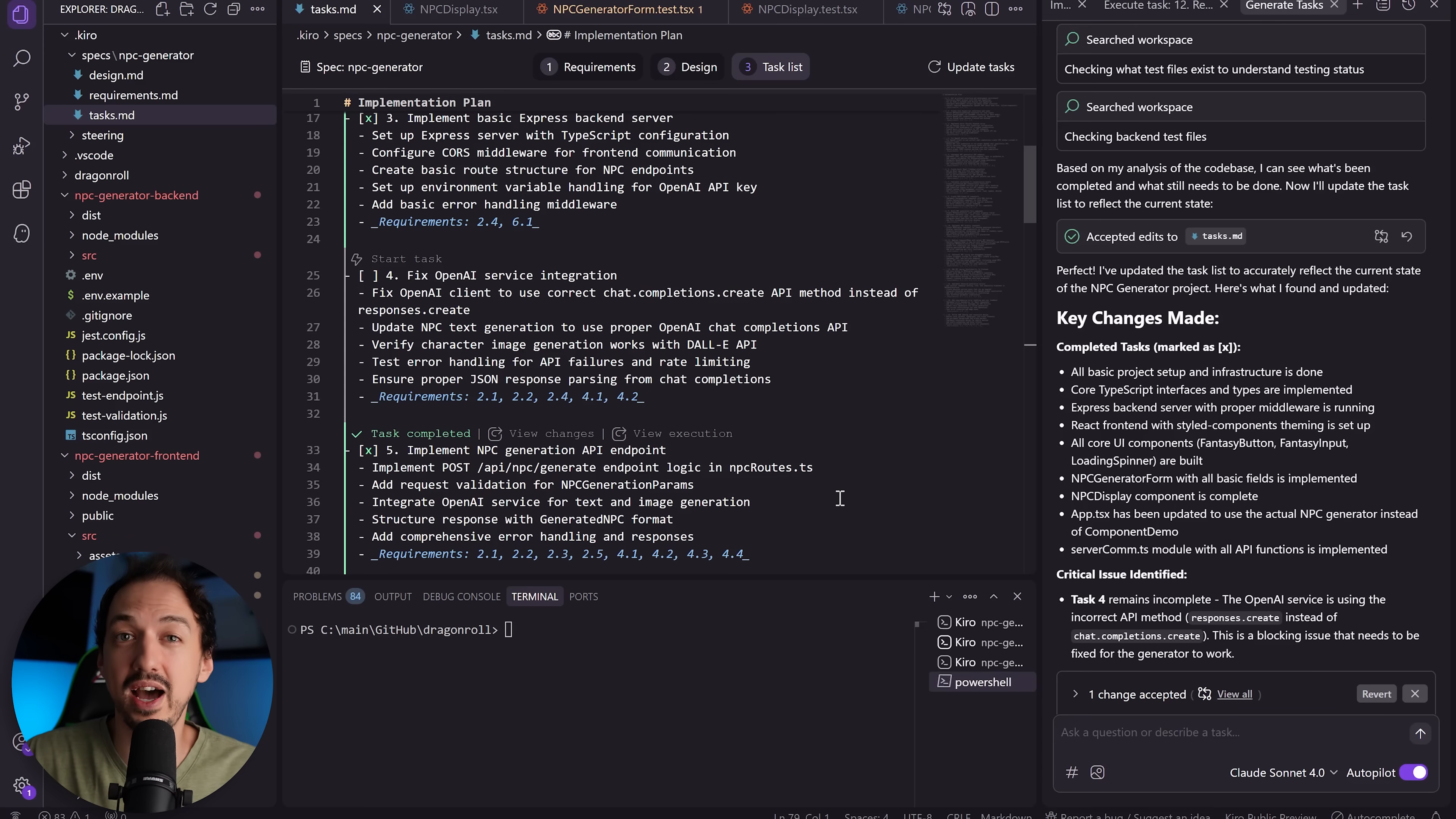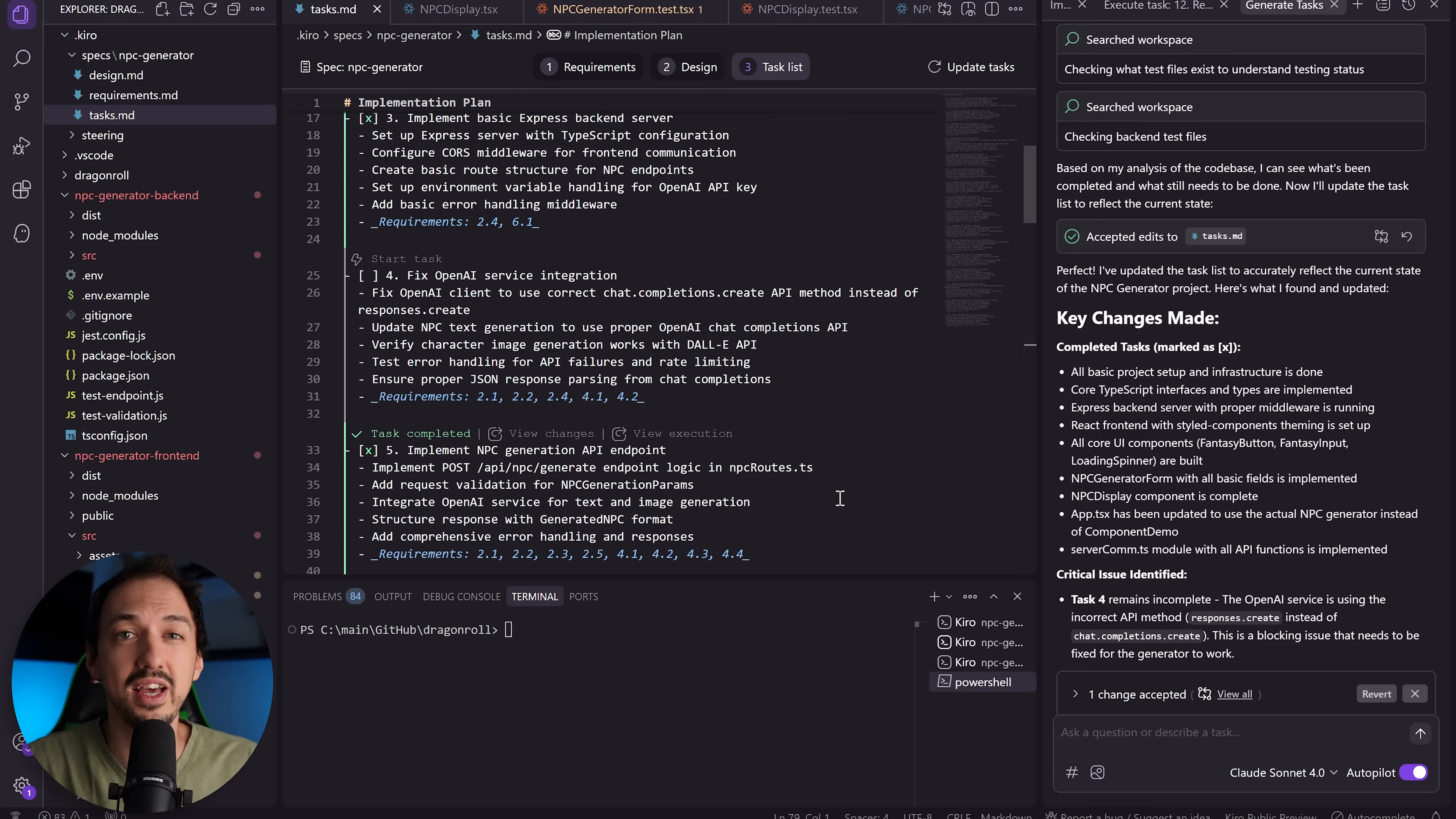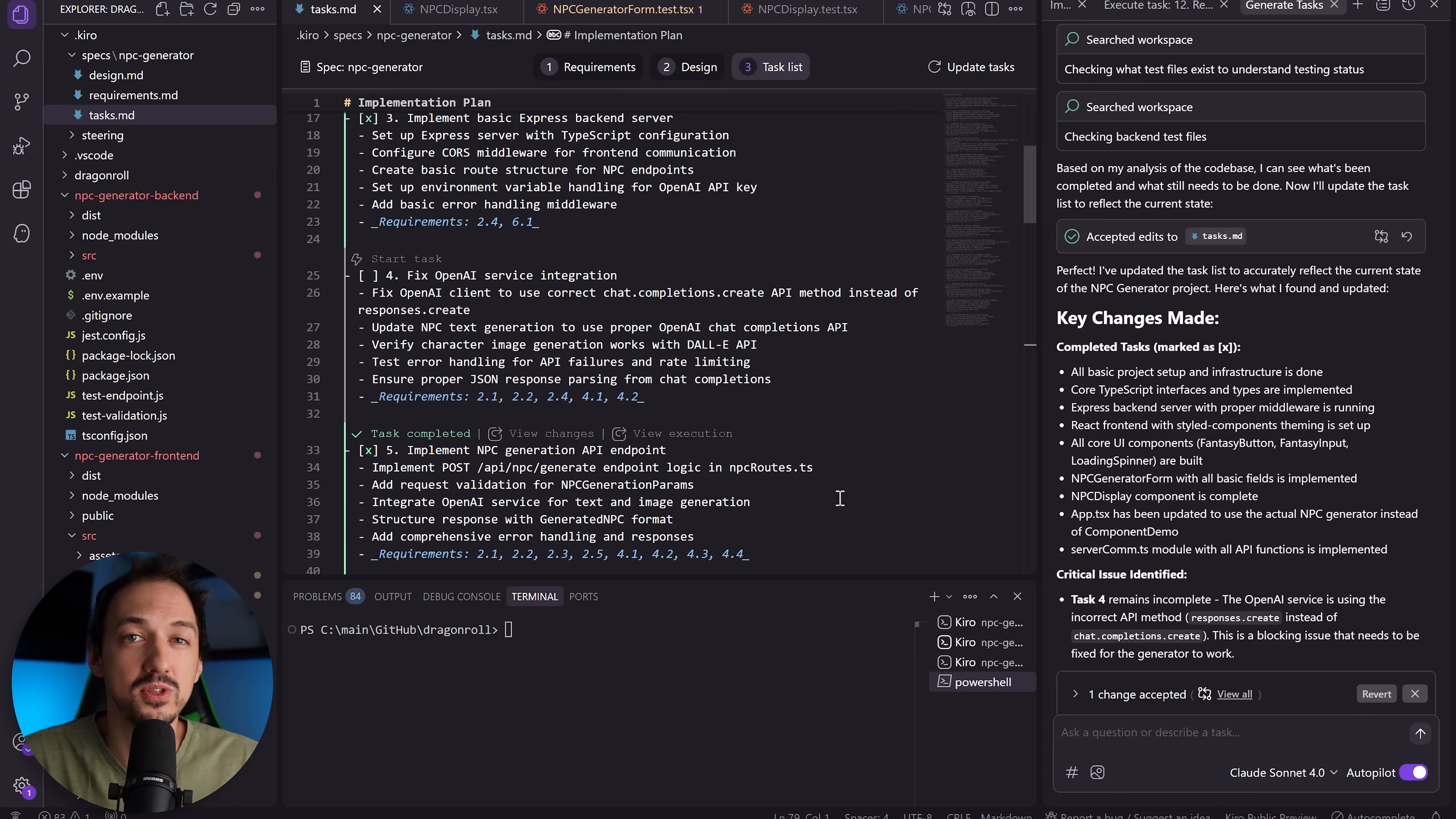Kiro has a very prescribed approach here with the requirements, design, task list, and you have to kind of mold yourself into that approach. And what ends up happening is what happened to me. It took me three hours to build this super simple application and I was going through every single step, but most of it was really over-engineering and unnecessary. And like I said, when things go off the rails, then it becomes really difficult because now you have specs that are out of line with your actual code, and it's unclear where you need to make changes and how to proceed.